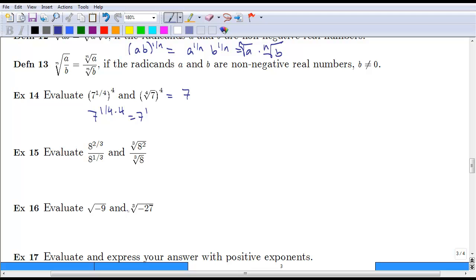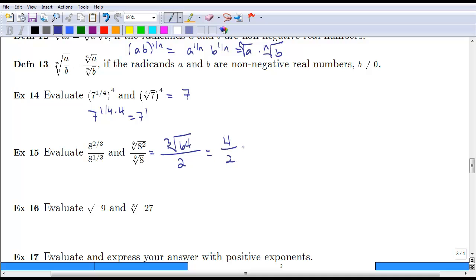Sometimes if we want to simplify radicals, it's easier to write them with fractional exponents. For instance, looking at the radical form: the cube root of 8 squared, divided by the cube root of 8. We could simplify directly — 8 squared is 64, the cube root of 64 is 4, and the cube root of 8 is 2. Dividing 4 by 2 gives us 2. Sometimes it's easy like that, sometimes it's not.